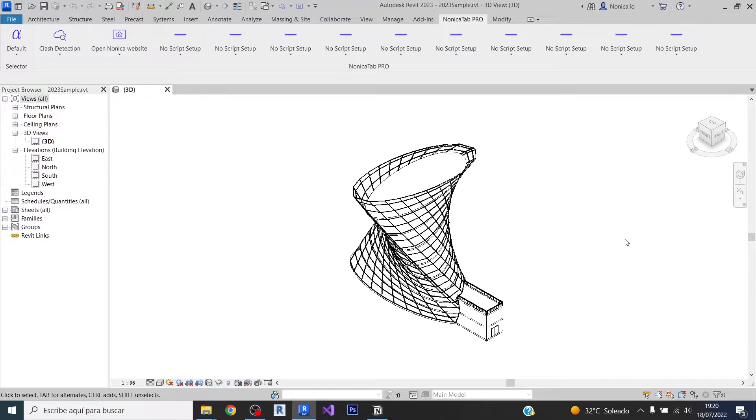This video will be covering the scheduler feature and how you can schedule your Dynamo scripts to be automatically run every 10 minutes or every time you open or save a Revit file, for example.